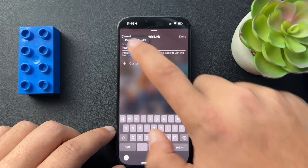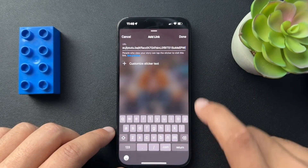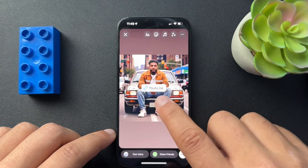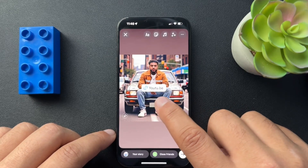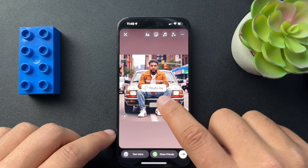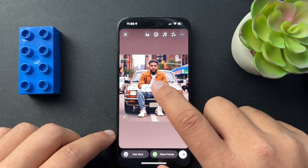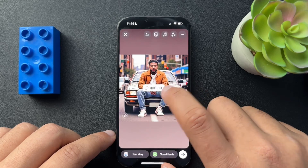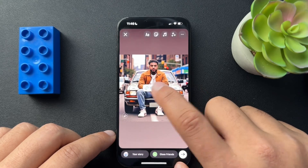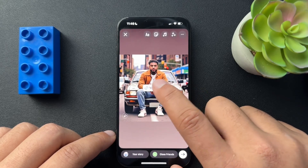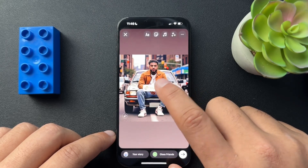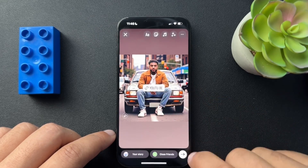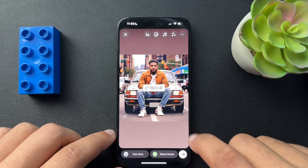We'll paste our link here and it's going to show us that it is a YouTube link. If we click it, we can change how it looks visually. So choose which style you like and then continue on your way.